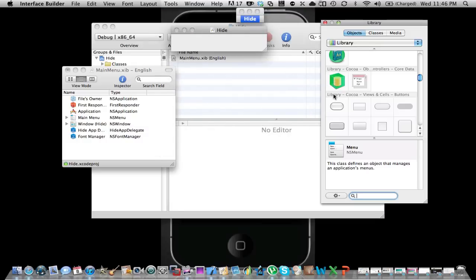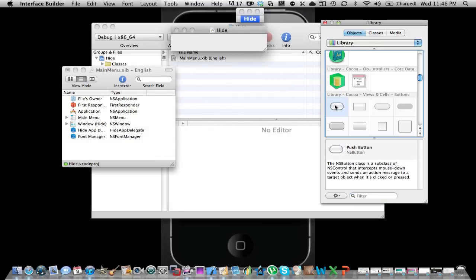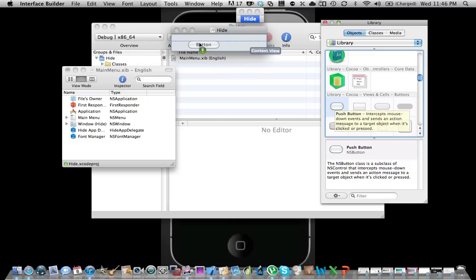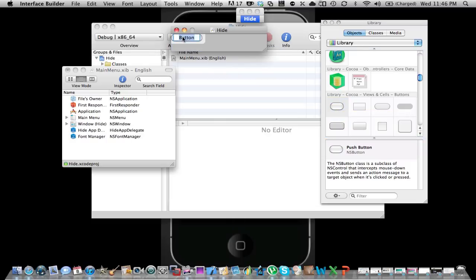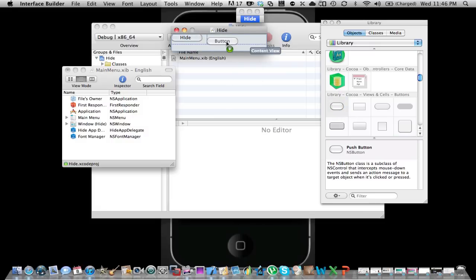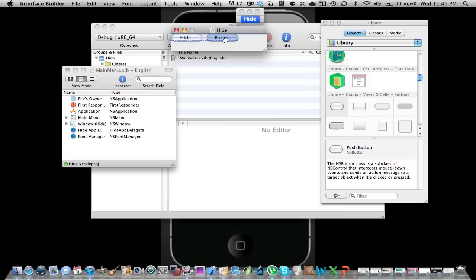Then you want to add a button, I'll use the push button. You bring this there, then double click, then call it Hide All or just Hide. Then you click this to get another push button, bring it here and then call it Unhide.